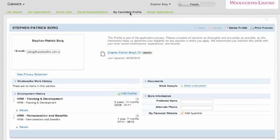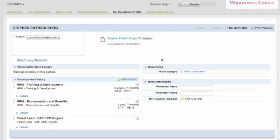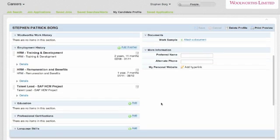The next tab is My Candidate Profile, and within the profile there's a number of elements that you can update including your work history. You can attach documents whether it be work samples or other things.